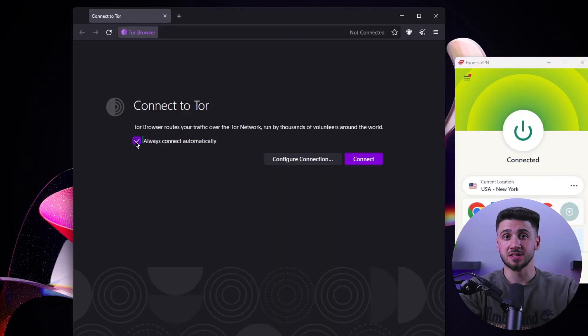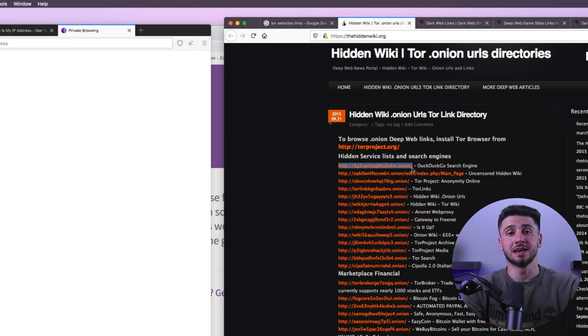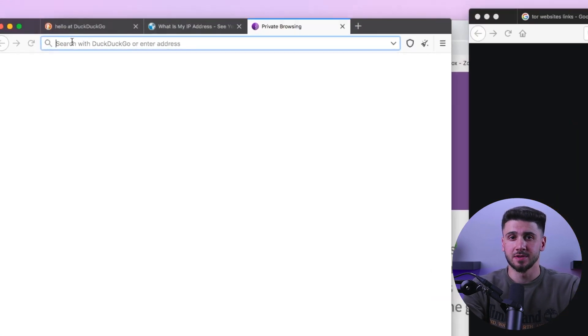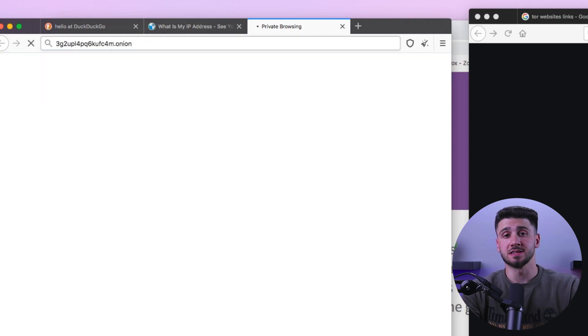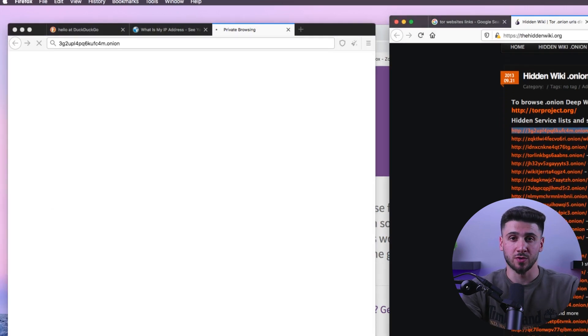Once you've downloaded and installed the browser, you can launch it and start accessing Onion Links. To access Onion Links, you'll need to know the link itself. These links are typically a series of random letters and numbers followed by .onion. Once you have the link, simply copy and paste it into the Tor browser's address bar and hit enter. The Tor browser will attempt to connect to the site, and if successful, you'll be taken to the website just like any other website on the internet.